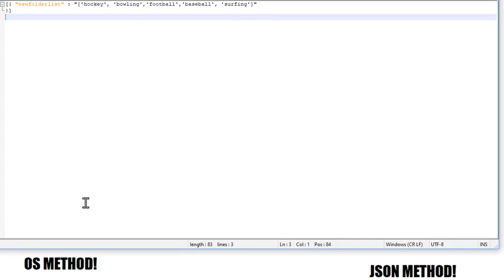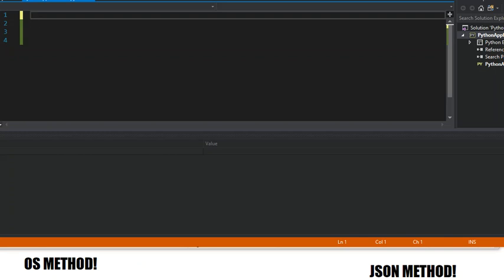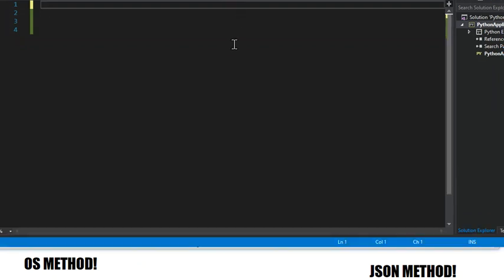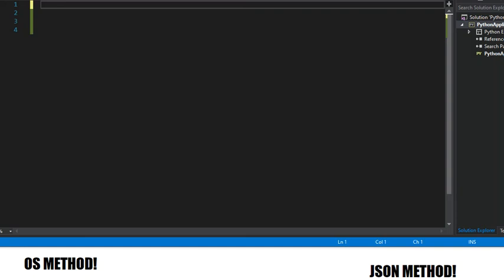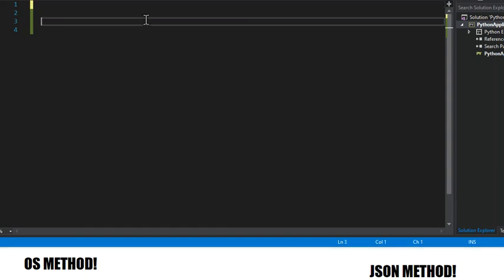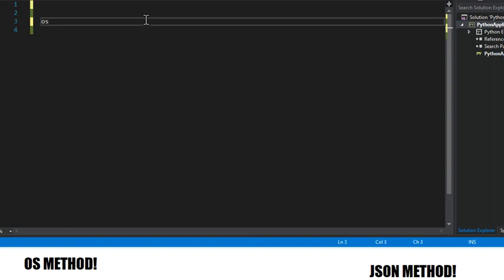So let's get into it. Let me get my Python out here and move this out of the way. And let's get started.